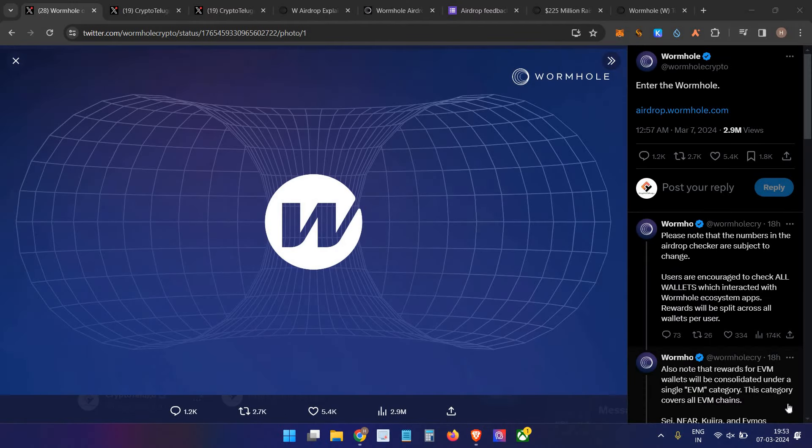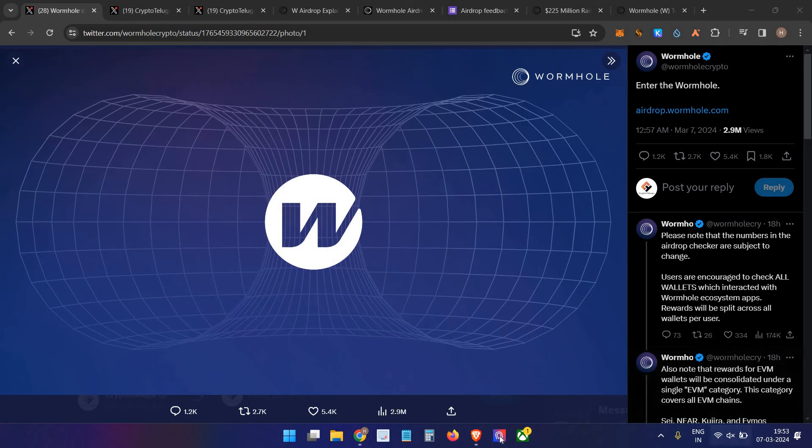Hello everyone, this is Asha, welcome to my channel Crypto Talus. So hi guys, finally Wormhole airdrop has been officially announced. In today's video, we'll discuss Wormhole tokenomics, how to check the airdrop, and price details.